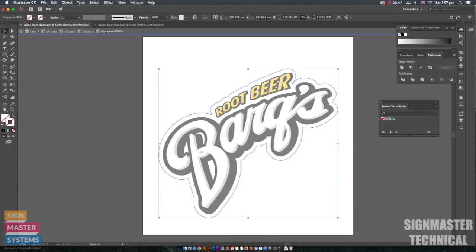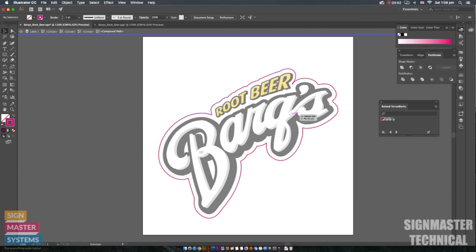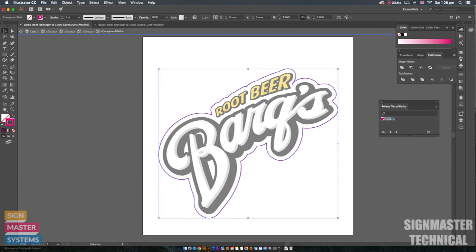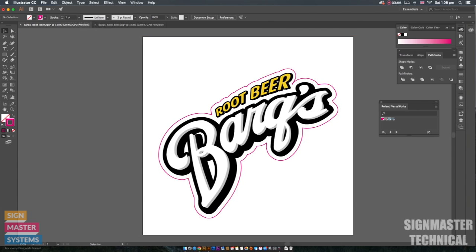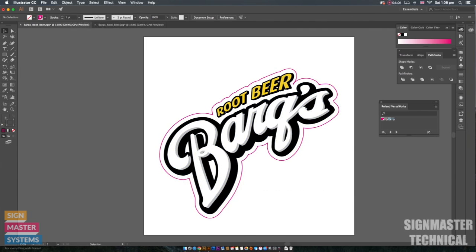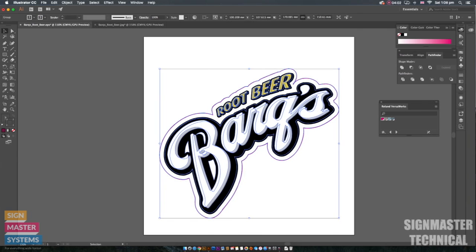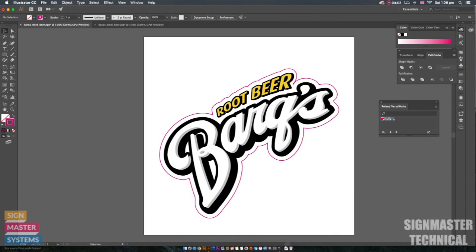I'm going to select that and then I'm going to click on my outline. I can then come out of my layers and my groups and you'll see that we've now got an offset path around our job.